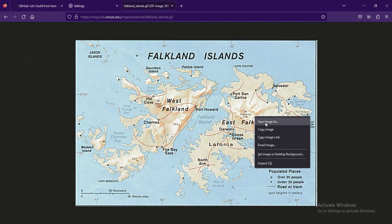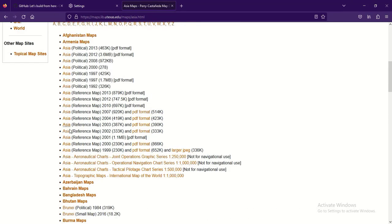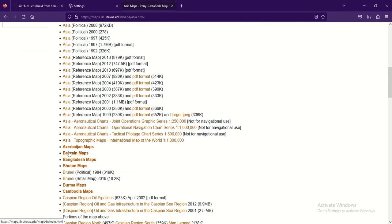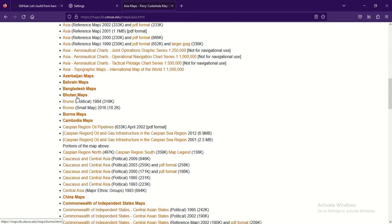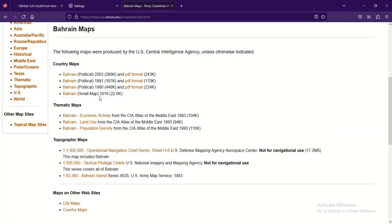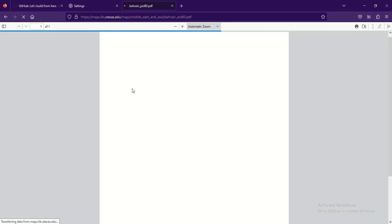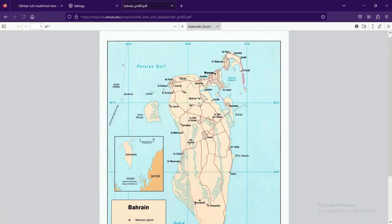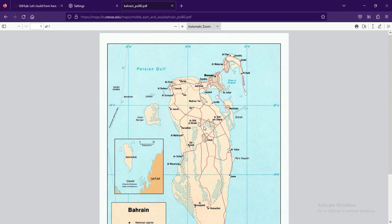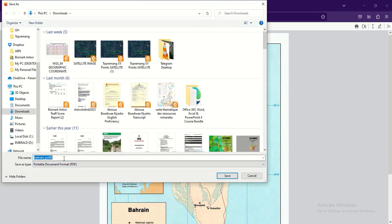Let's try another place. Let's go to Asia and pick Bahrain maps, and let's pick a political PDF format. So we have this - the longitudes and latitudes are there. If we want to save it, we save it in PDF format.